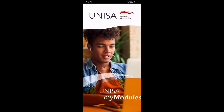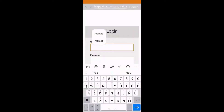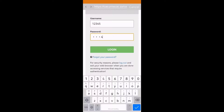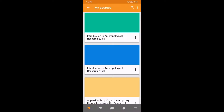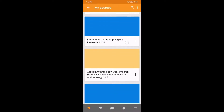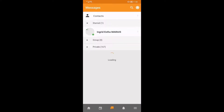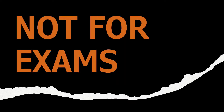Once the My Modules app has downloaded, open the application and sign in with your normal My Modules username and password. Once you have logged in, all of your courses will show and you can access your study material, your calendar, messages, and grades. You cannot use the mobile application for exams.